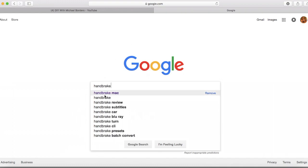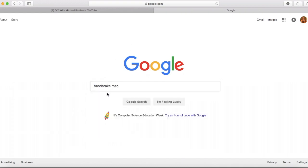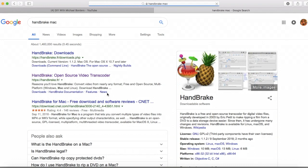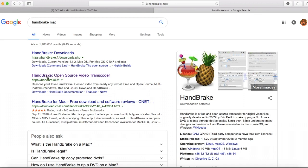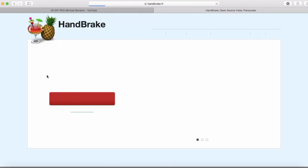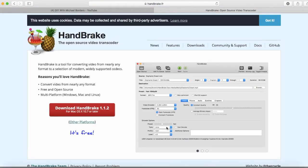We have a Mac, so we're going to select Handbrake Mac. There it is - that is the application image that will show up on your dock. From here, click on Handbrake Open Source Video Transcoder.